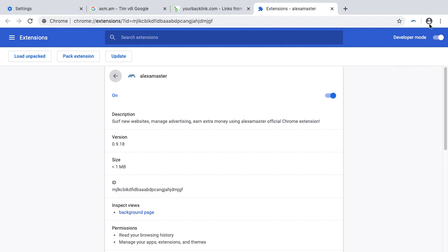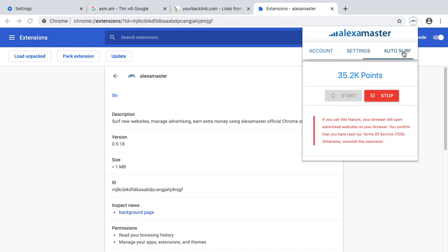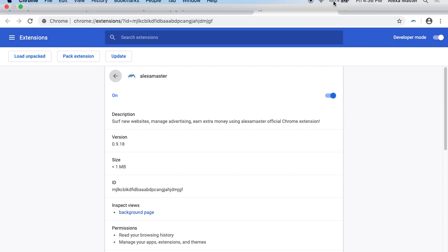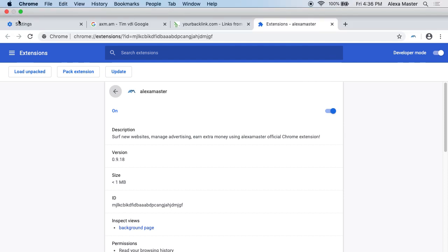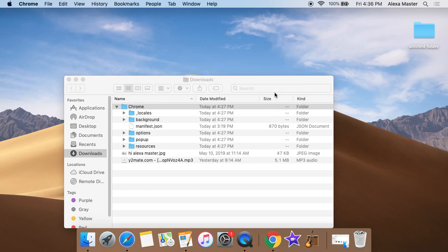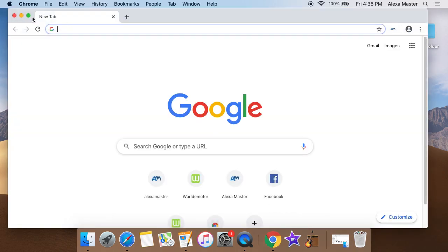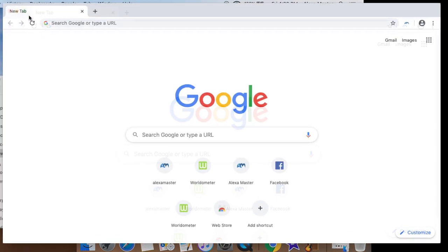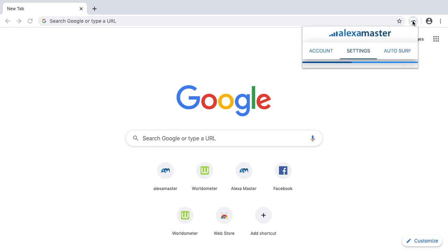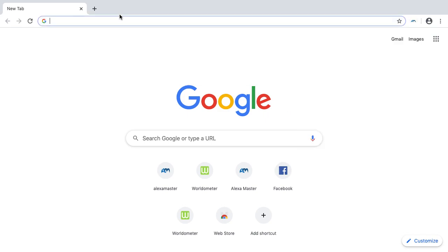Keep working with the extension. If something goes wrong, just close the browser and restart. Now in the autosurf section, autosurf is running. If you close your browser right now, it will show a pop-up message that you closed the surf tab. When you start the browser again, autosurf will keep running in background, but you can't see the tab open.